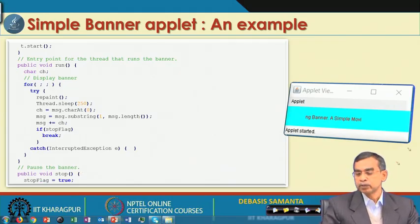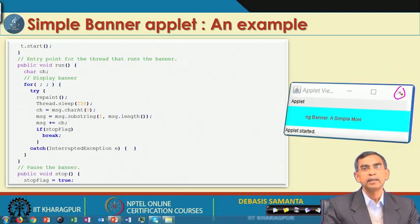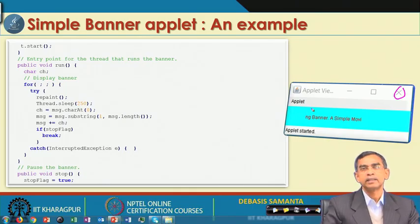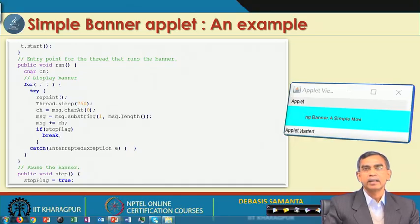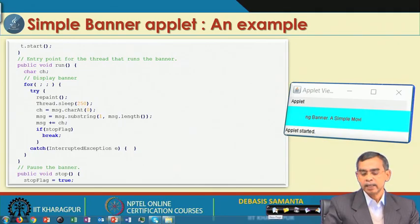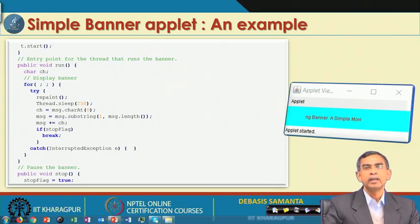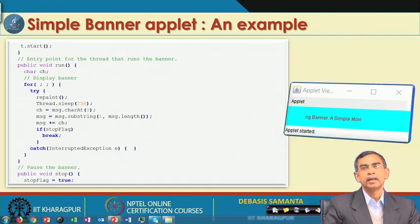Whenever stop is triggered — for example when the user closes or leaves — the stop method sets stopFlag to true, the thread stops, and the banner stops its execution. So this gives life to the applet and is a beautiful program. Whenever we give the demonstration we will show its actual execution.